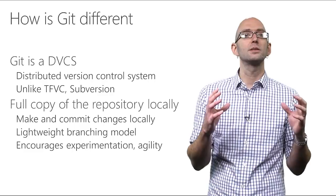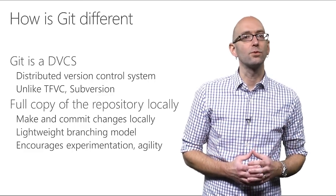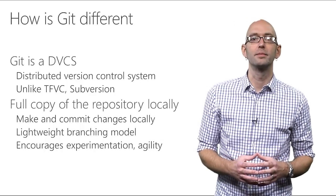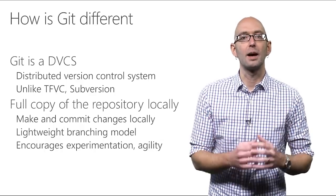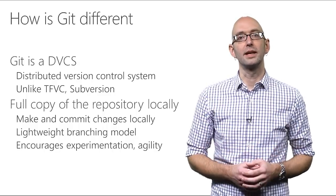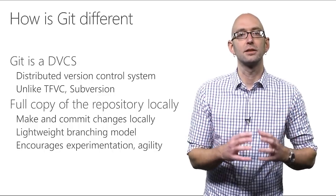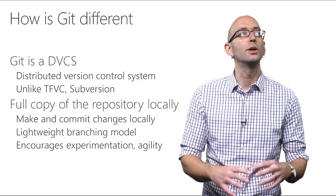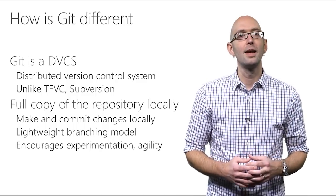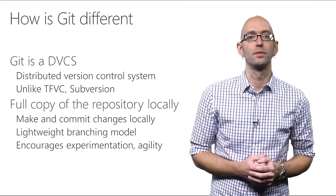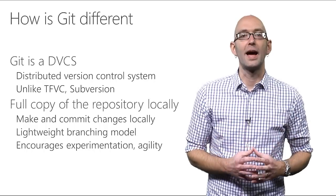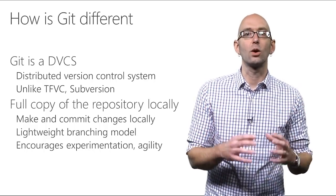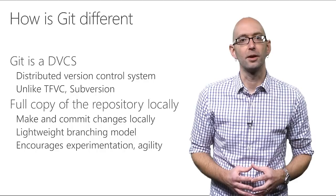Git is what's called a distributed version control system. And that means that it doesn't rely on a central server to operate. Instead, every developer has a full copy of the repository on their local computers that they can work on. This means that you can make changes locally and even commit those changes locally. You can create a new branch locally to work in. And in fact, with Git, you're encouraged to. You don't need to be an administrator to create a branch. And it's incredibly fast and efficient. So, you can create a quick branch just to fix a bug or to work on a new feature.